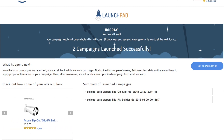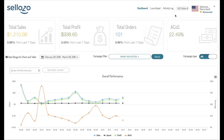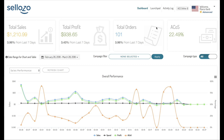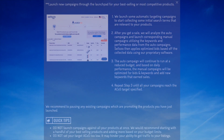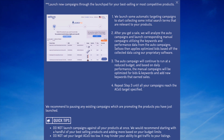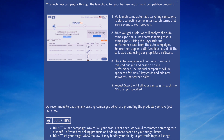Now that we have our campaigns launched, we visit the dashboard and we'll be able to see them within 24 hours. Now that we've launched some auto campaigns, we can start collecting initial data — search terms that are relevant for your products. After a sale is made, we'll analyze the auto campaigns and launch corresponding manual campaigns using the keywords and performance data from the auto campaigns.